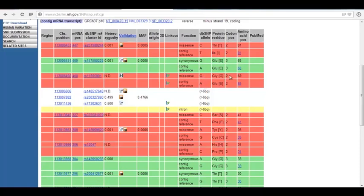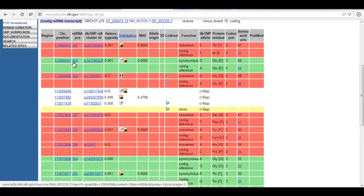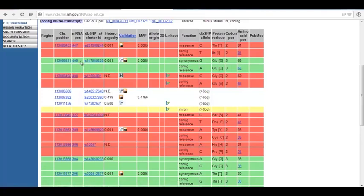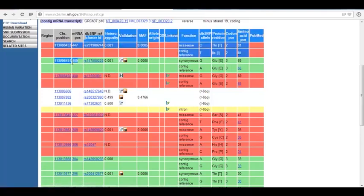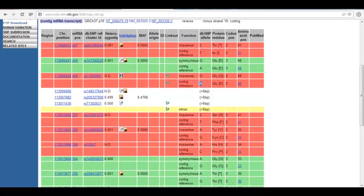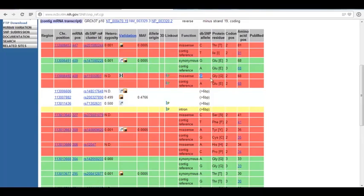If a G changes to an A at that second position, then that is one off in the DNA. It's position 408, not 409 in the transcript. That changes the amino acid from glutamic acid to glycine. Where it says contig reference, that means that is the sequence that is in the database. People who have that A have glutamic acid, and people with the G variation have glycine.